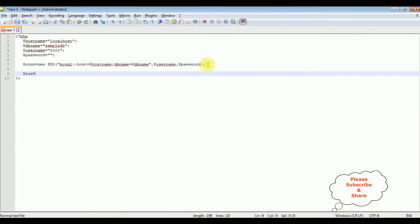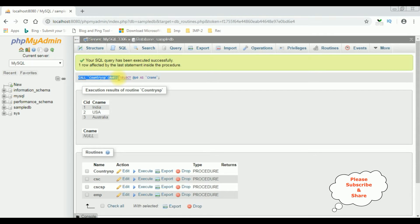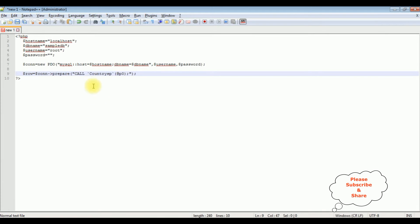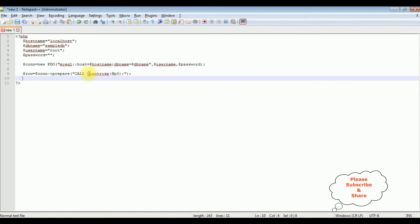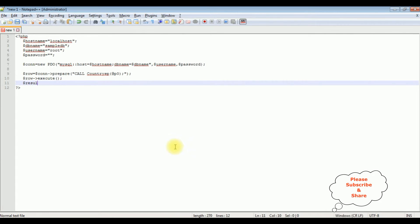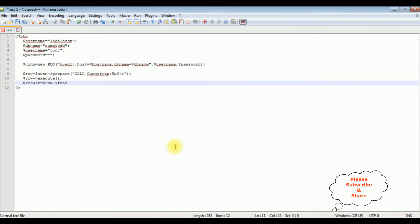$row = $con->prepare(). Inside double quotes I'm adding the stored procedure name. I copy the stored procedure name and paste it here, removing the single quotes. Then $row->execute(). Then $result = $row->fetchAll() to retrieve all the data.